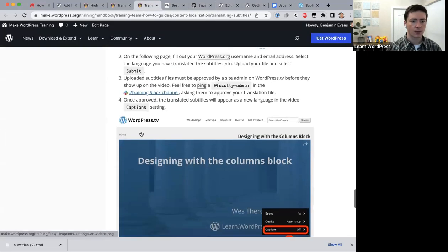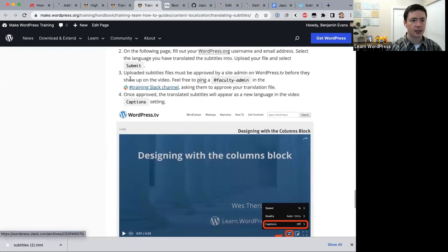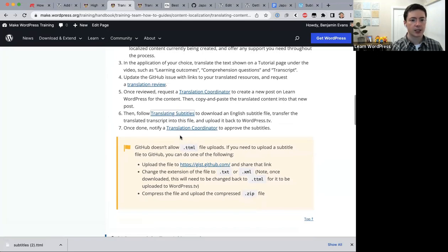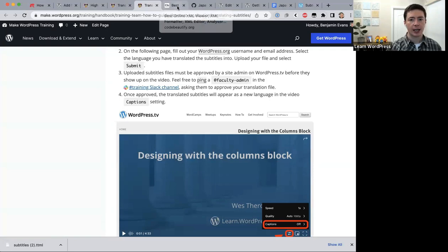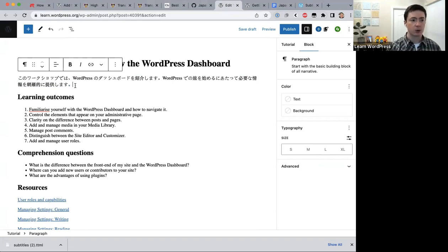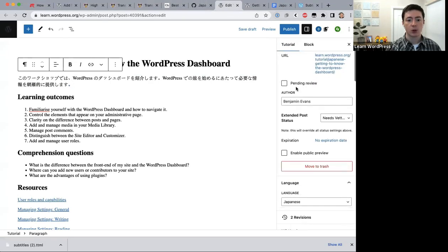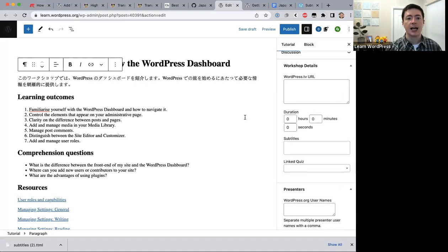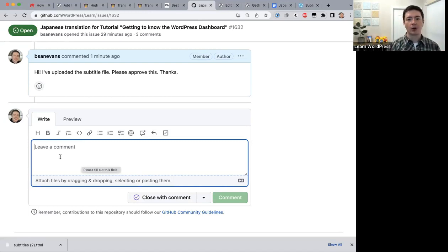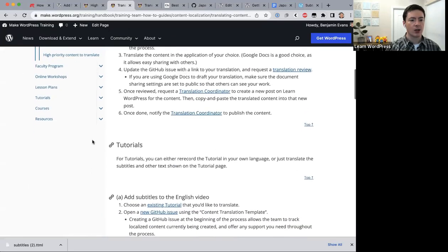The translation coordinator will approve the subtitles, check the post on Learn WordPress where you pasted your translation, verify that all settings are correct, and click Publish. They'll let you know in the GitHub issue that they've approved the subtitles and published the content. That's the end of the process for translating a tutorial.